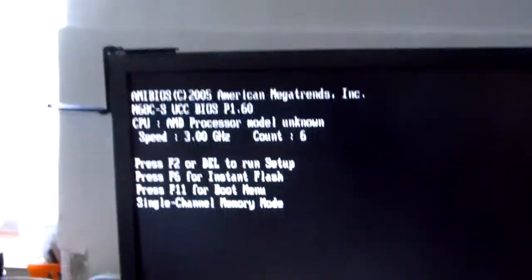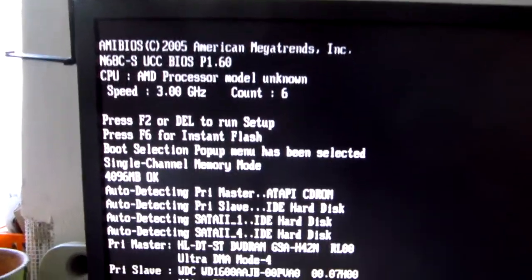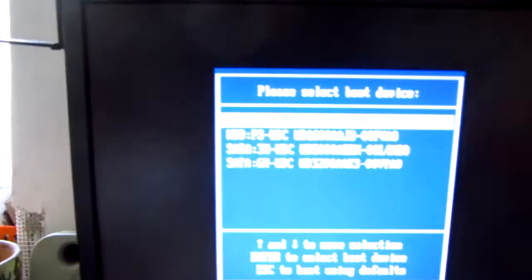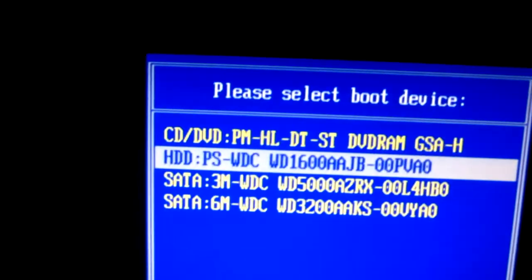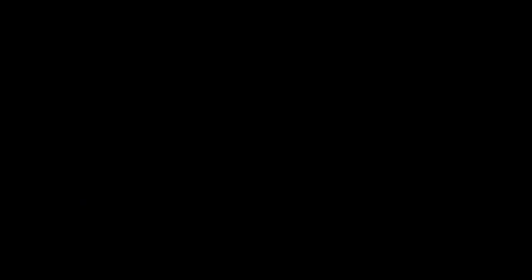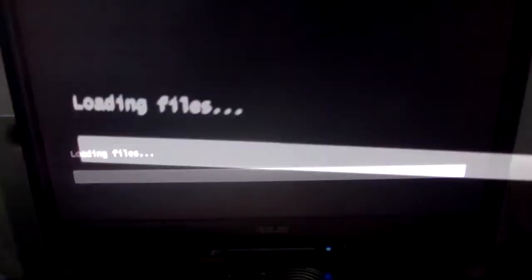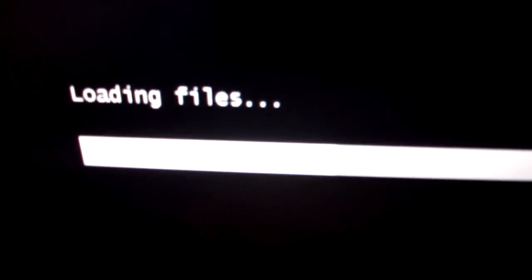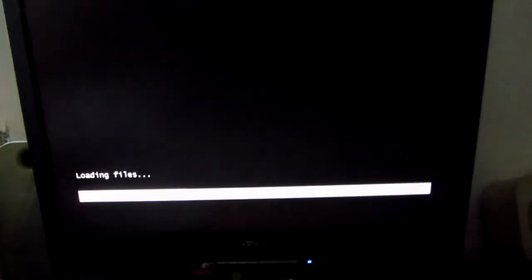Currently I'm inserting a CD which contains AOMEI Backupper backup software. F11 is being pressed on the keyboard and that shows this popup menu which allows to start the computer from the CD drive which was inserted, and the computer is being started from AOMEI Backupper from the CD, and the files are being loaded.